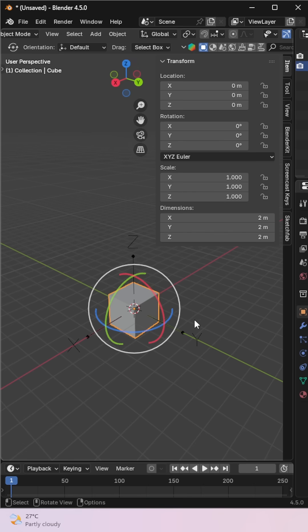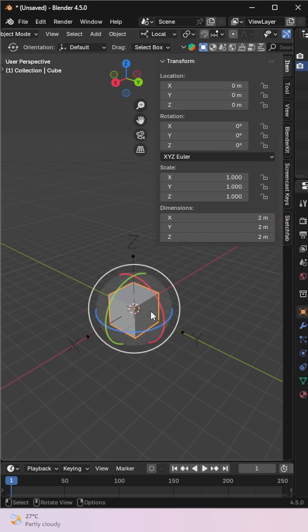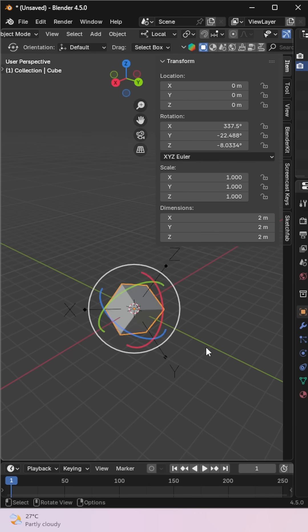Local transforms an object based on its own orientation. Let's rotate this cube randomly, now see how it moves along its own axis.